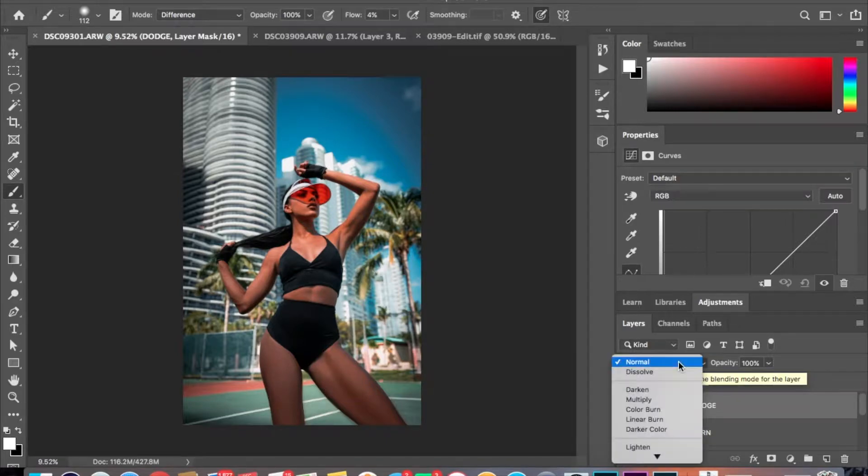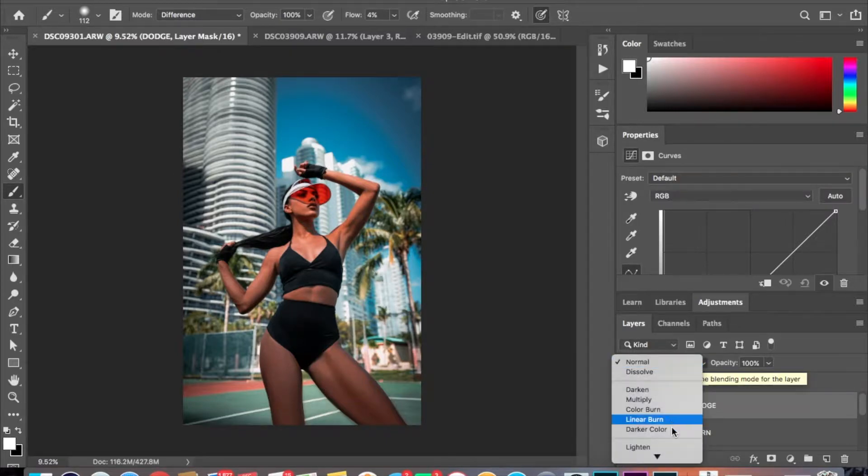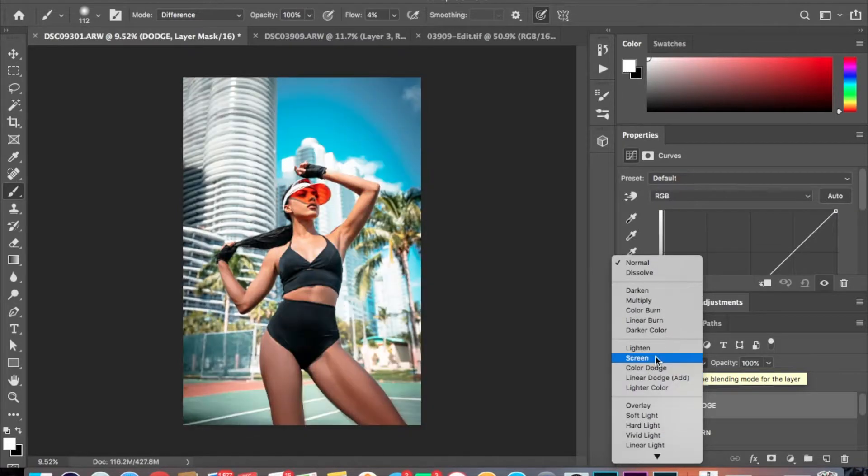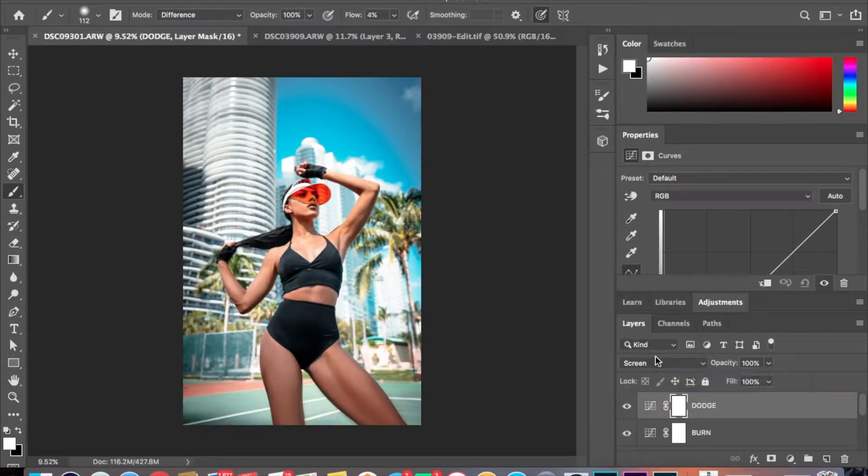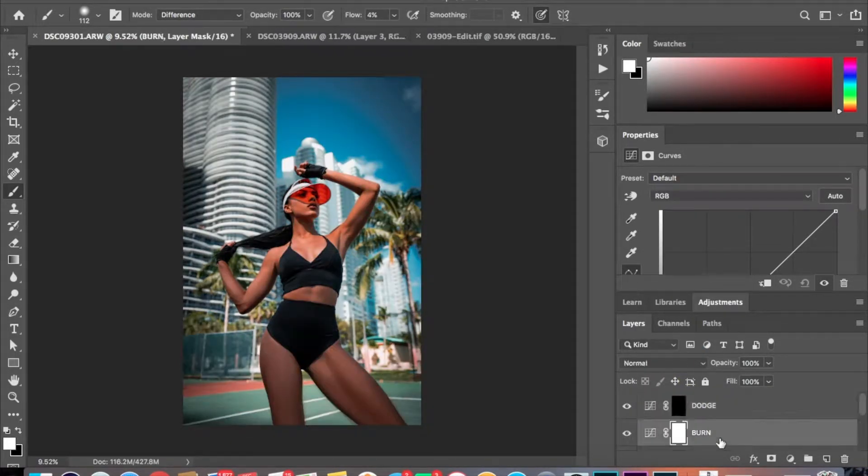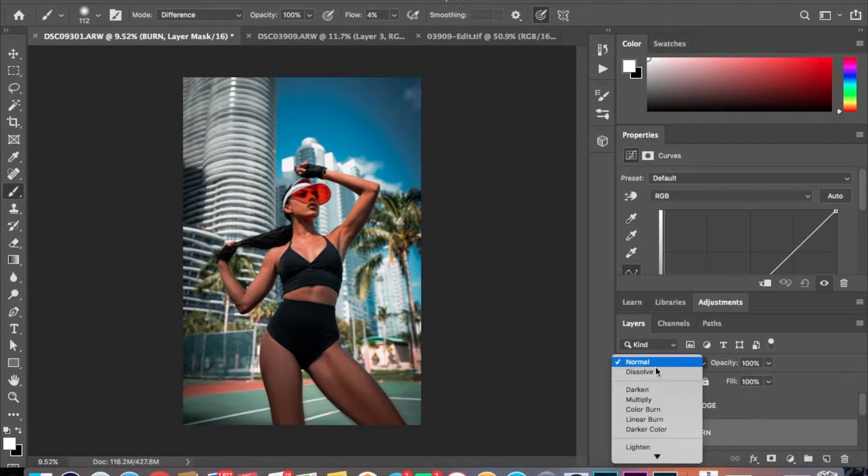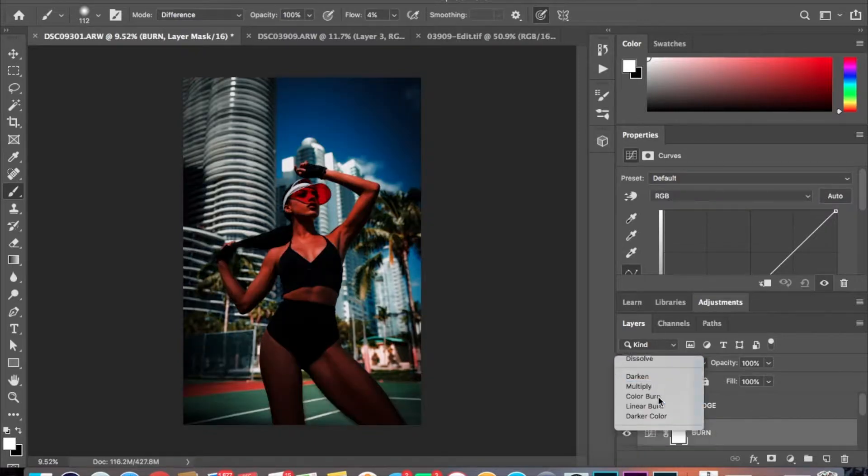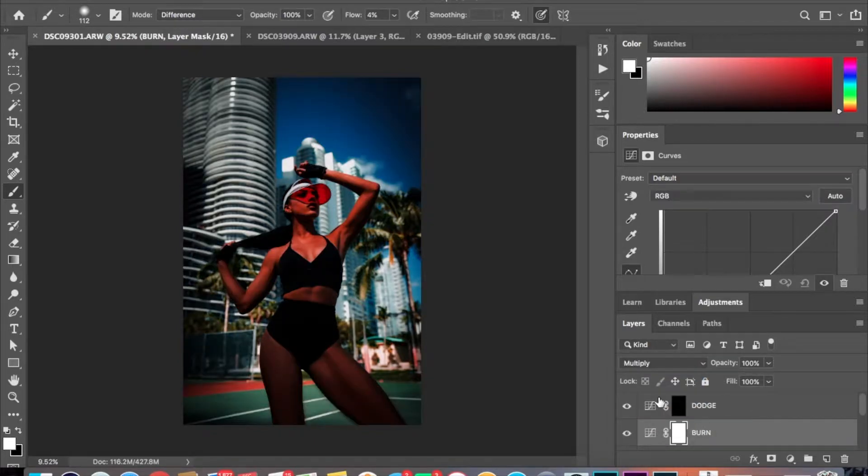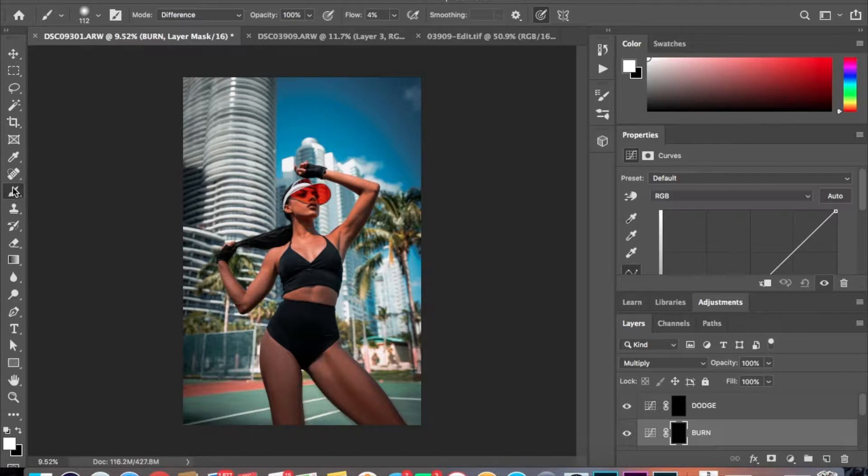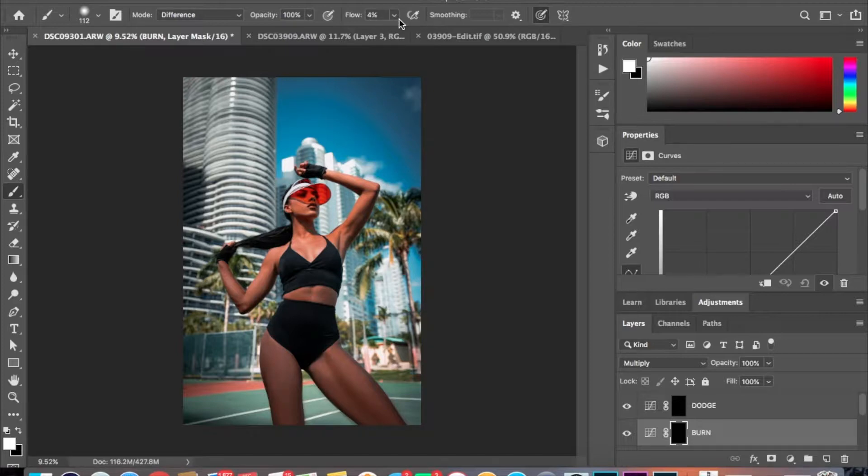And for the Dodge you want to get Screen, Command I to invert this layer. And for Burn you want to hit Multiply, Command I to invert that layer. And you want to make sure your brush tool is selected with an opacity of 100 and a flow of about 4 to 6. I'm going to do 4.